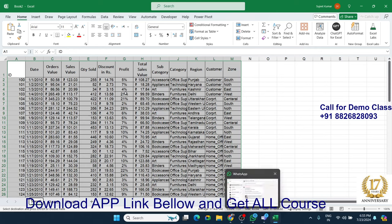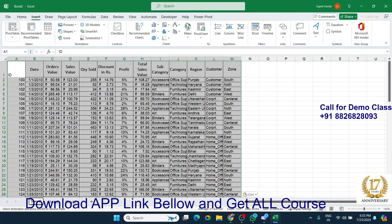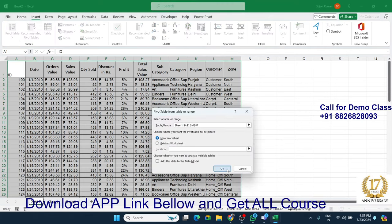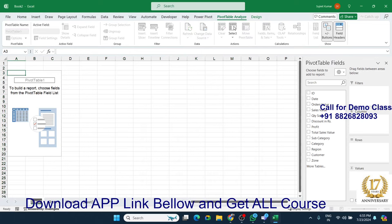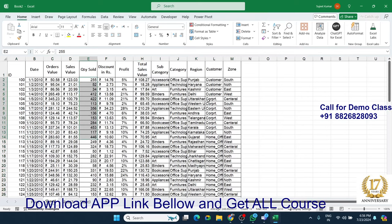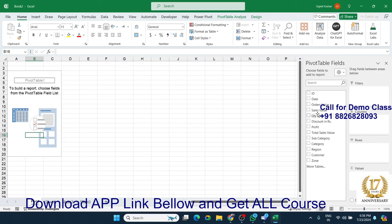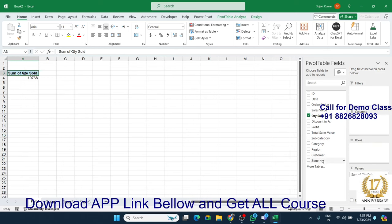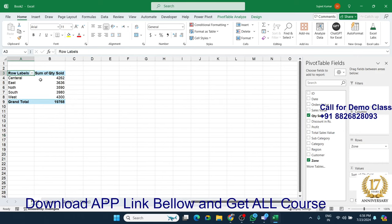This is the data. We have inserted one pivot table in a new sheet and renamed it as 'pivot'. We can create the pivot here. I want a summary of the total quantity by zone, so we have put the quantity in the value field and zone in the row field. Now we have got the zone by total sold quantity.